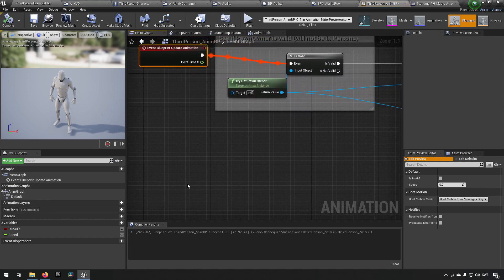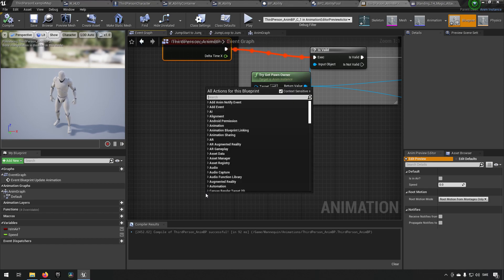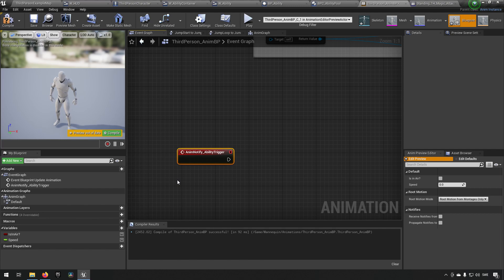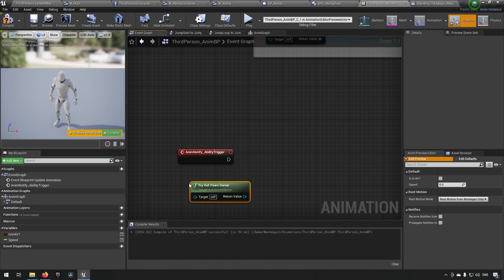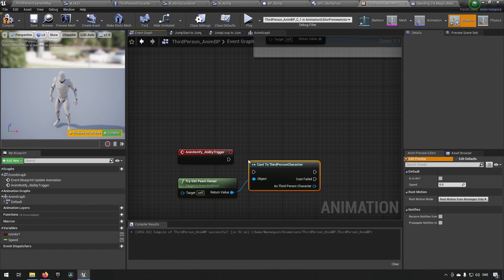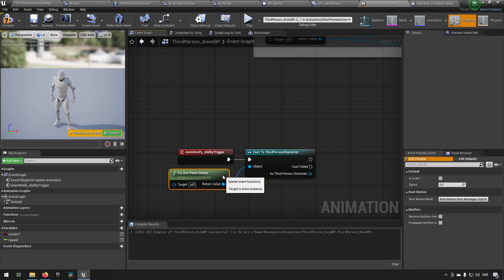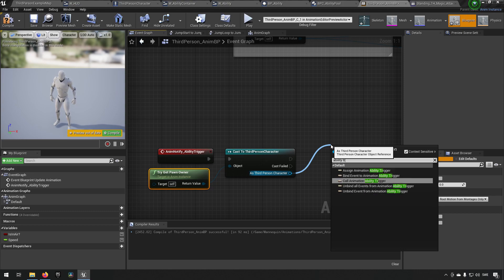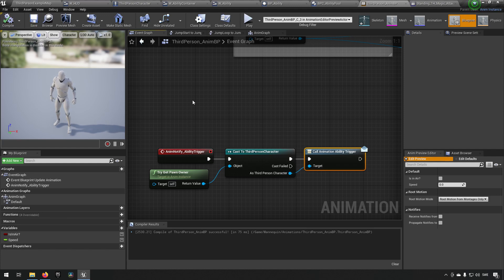We also need to go to the event graph. For this skeleton, which the animation blueprint knows about, we're going to react to the animation notify we just created. We right-click and type 'ability trigger' — and the event appears, because the animation blueprint and the animations share the same skeleton. From here we get the pawn owner, cast it to third person character, and call 'animation ability trigger' — which is the event dispatcher we set up earlier.